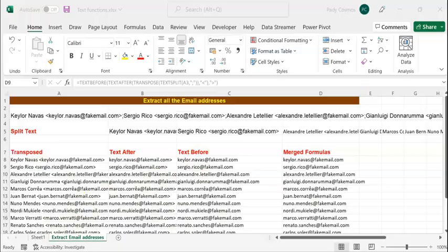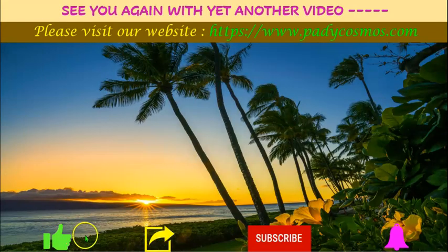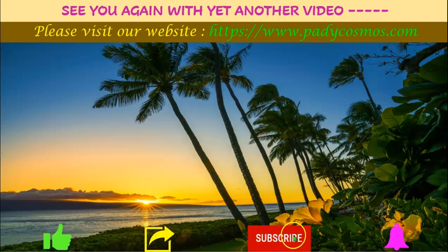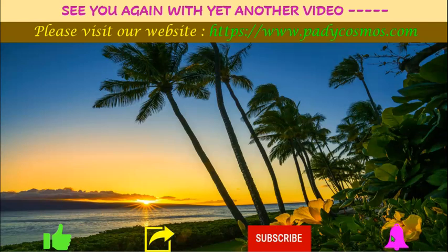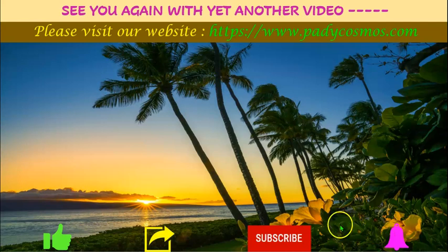Hope you found this video useful. If you like this video, please click on the like button and share it with your friends, colleagues, and people who are interested in learning new tips and tricks in Excel. Our channel has a load of useful content. Please subscribe and click on the bell icon, choosing the 'All' option so that you get notified as soon as we upload new content. We thank you very much for your continued patronage and support. See you again with yet another video. Have a great day.